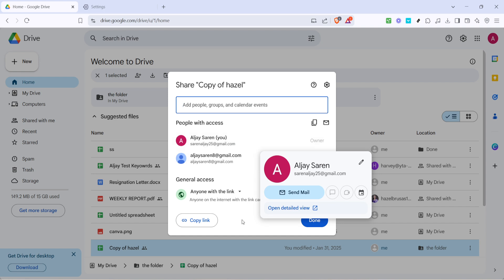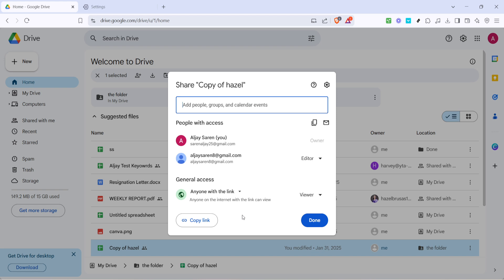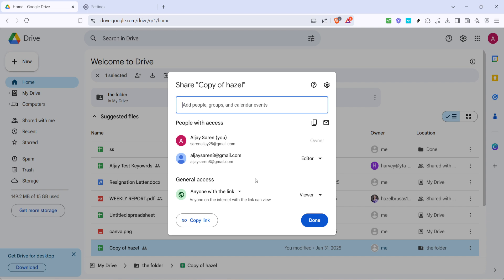Once inside the sharing settings, take a moment to review the access permissions. You want to ensure that the setting is adjusted to anyone with the link. This step is absolutely vital because it changes your file from private to accessible by anyone who receives the link, which in most cases resolves the sharing issue.